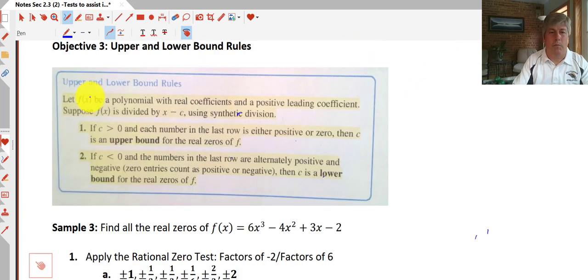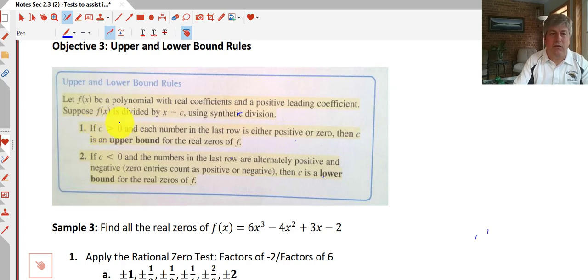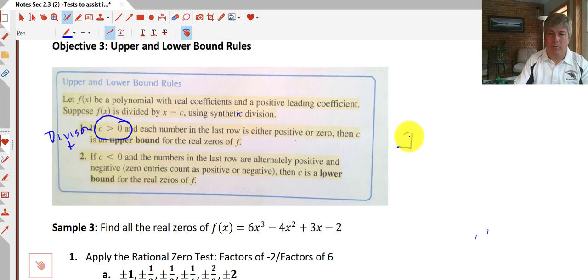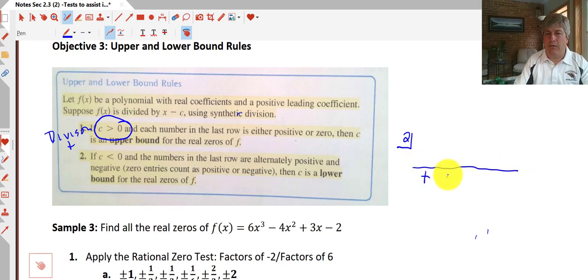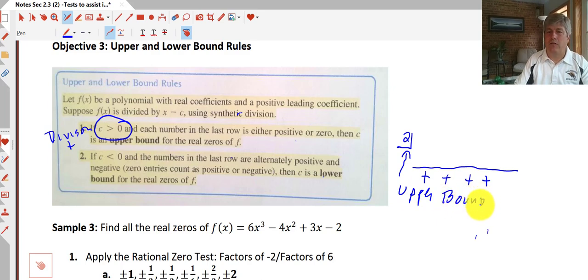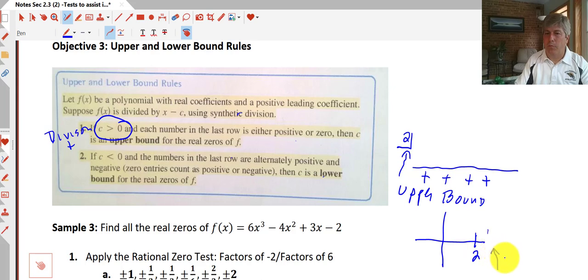In objective three, we have our upper and lower bound rules. These work with synthetic division. Let our function be a polynomial with real coefficients whose leading coefficient is divided by x minus c, where c is our divisor. If our divisor is positive — say we're dividing by something like 2 — and each number in the last row (the sum row) is either positive or zero, then our divisor is the upper bound. This means we don't have any zeros or x-intercepts beyond that value in our graph — no more zeros past 2.